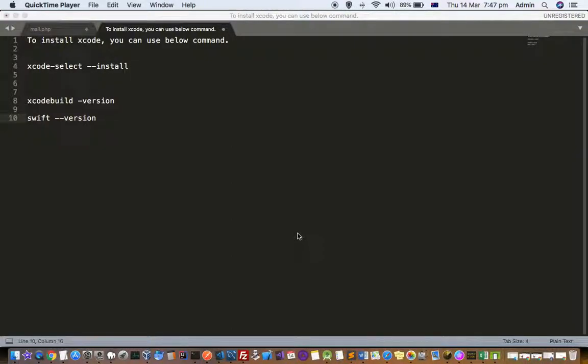This video explains how you can install Xcode on a Mac system. You can also check before installation whether Xcode is installed or not, or whether the developer tools are installed or not.